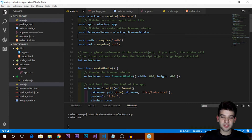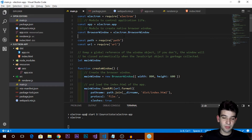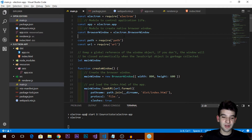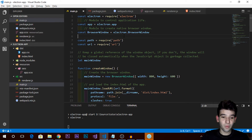The main process runs when the application actually starts. It creates the window, creates the toolbar, and it's platform-independent. On Windows it calls the Windows API, on Linux it creates Linux windows, on Mac it uses the Mac API, and so on. This is the main process, and what we see rendered is the renderer side - they are completely different things.